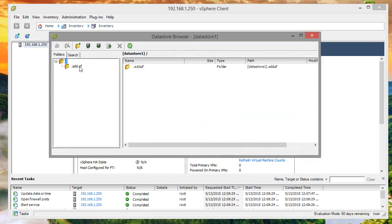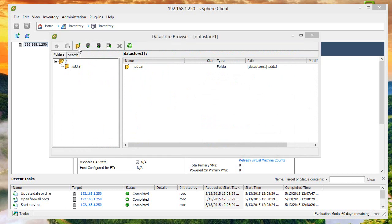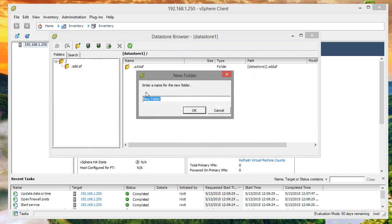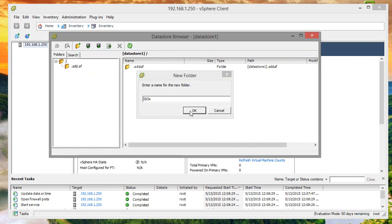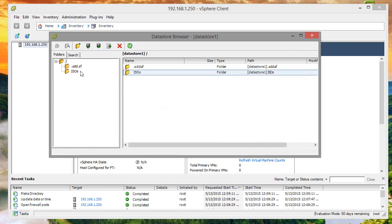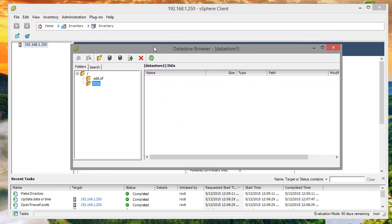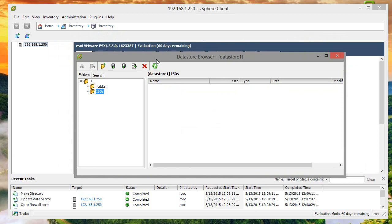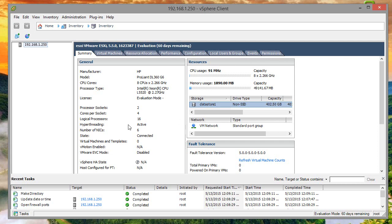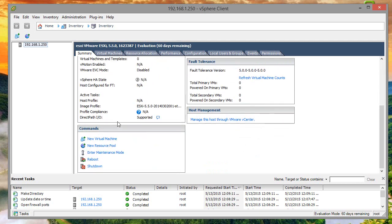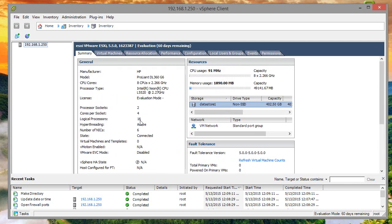I'm going to create a folder called ISOs. That's where I'm going to store all the ISOs or files that I need, like Windows Server or Windows 8.1. Everything else I'm going to upload via the OVA method.